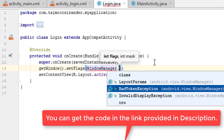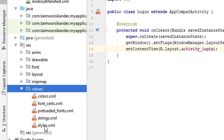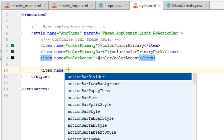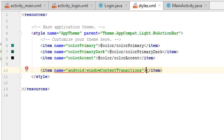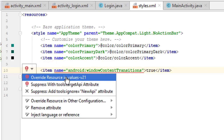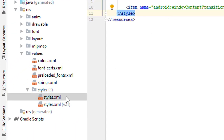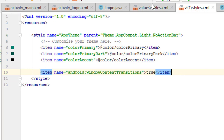To add the shared element animation, go to Values and open styles.xml. Create a new item for 'android:windowContentTransitions' and set it to true. This requires API level 21, so click the bulb icon and choose 'Override resource in values-v21' — this creates a styles.xml file for version 21. Move the item into the v21 file and delete it from the original styles.xml.